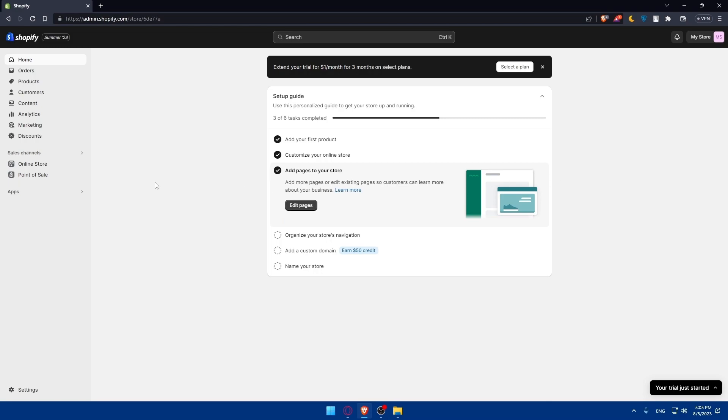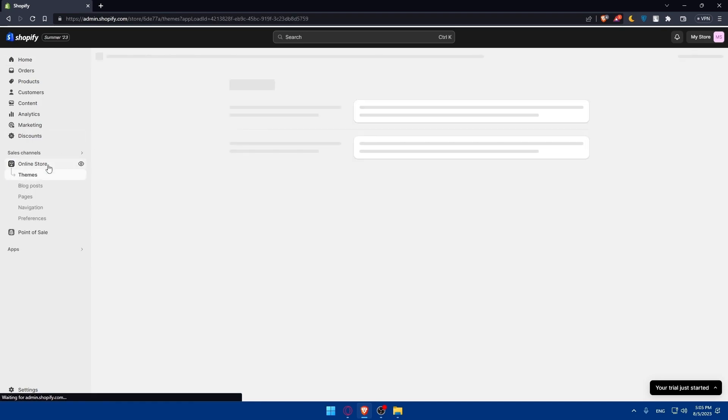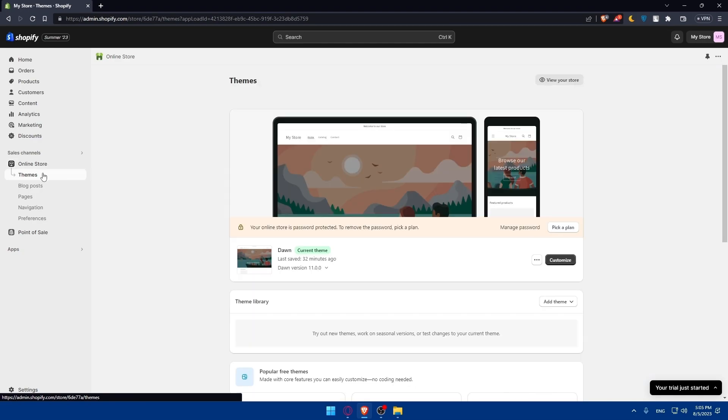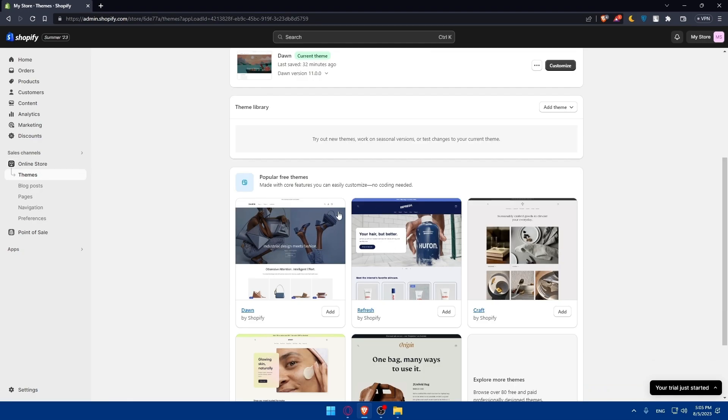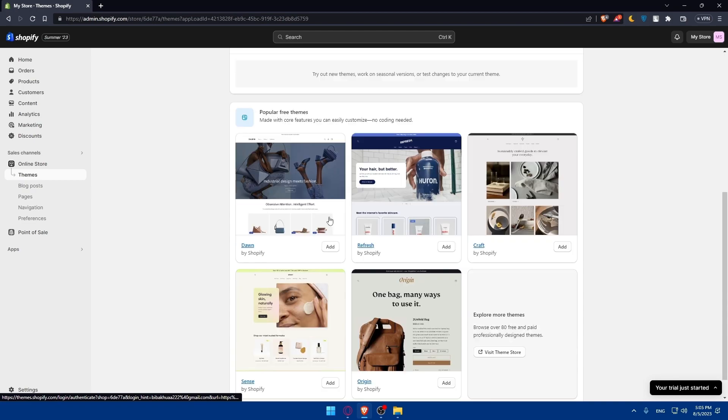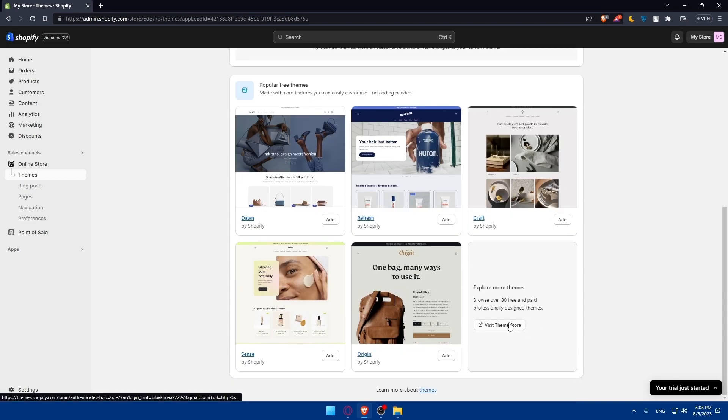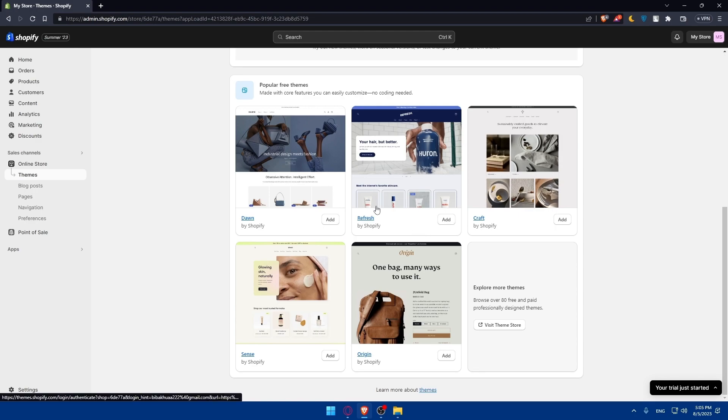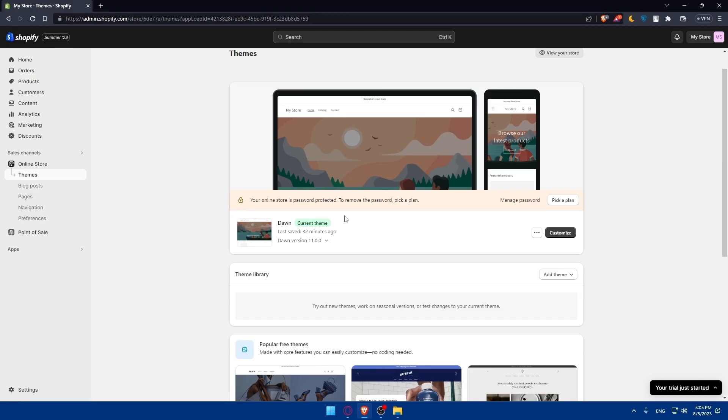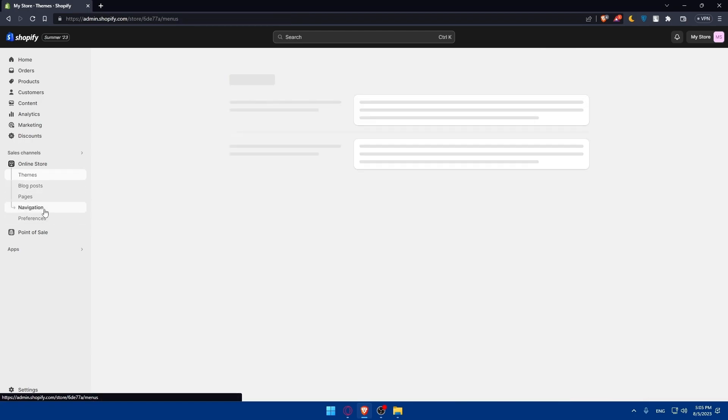Before we do that, you'll have to customize your online store depending on whatever suits you. You can go to your online store, choose themes from here or take the themes that are free in the popular themes section. You can visit the theme store and get all the free themes provided by Shopify. You can even see blog posts and add more. You can add pages, navigation, and preferences.